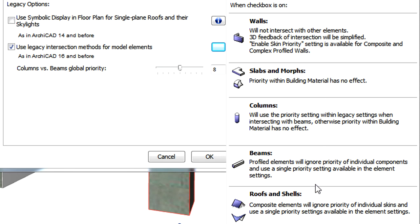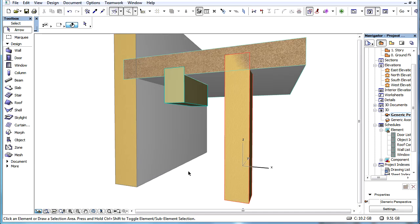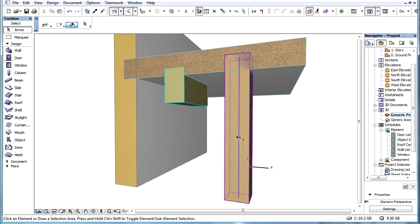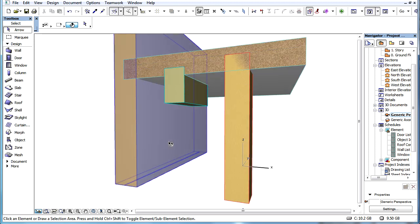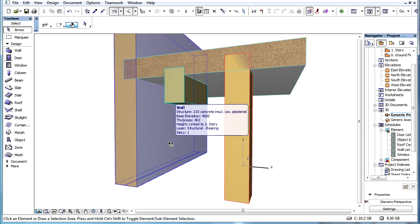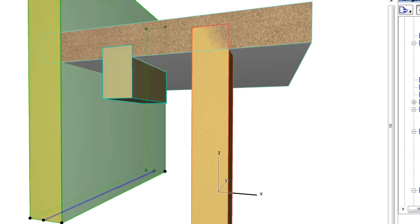If the Legacy option is selected, we can notice some changes in the display of the element skins. The skins of intersecting elements are no longer cleaned up based on the intersection priority numbers of their assigned building materials.